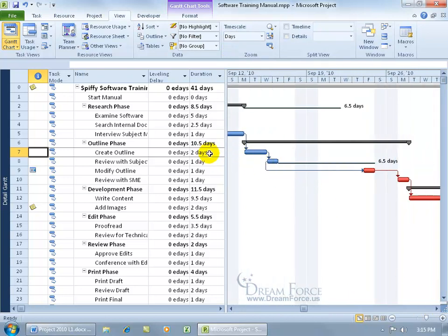Look in the duration box. You've got two days for this one, and then one day for that one. So if you add it up,